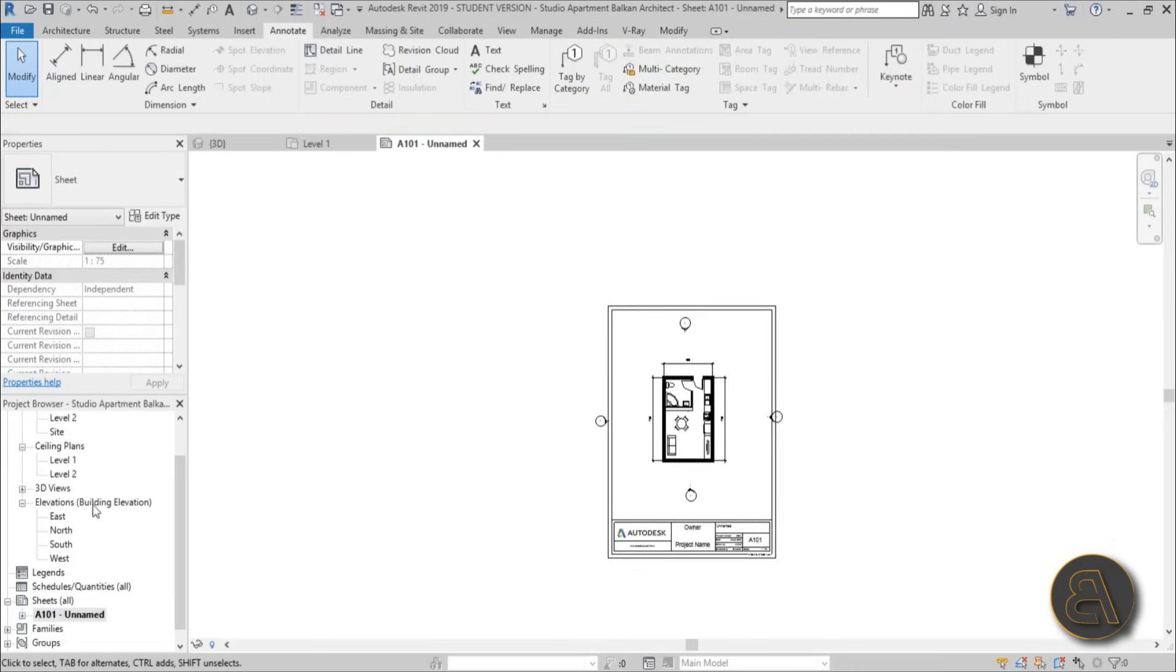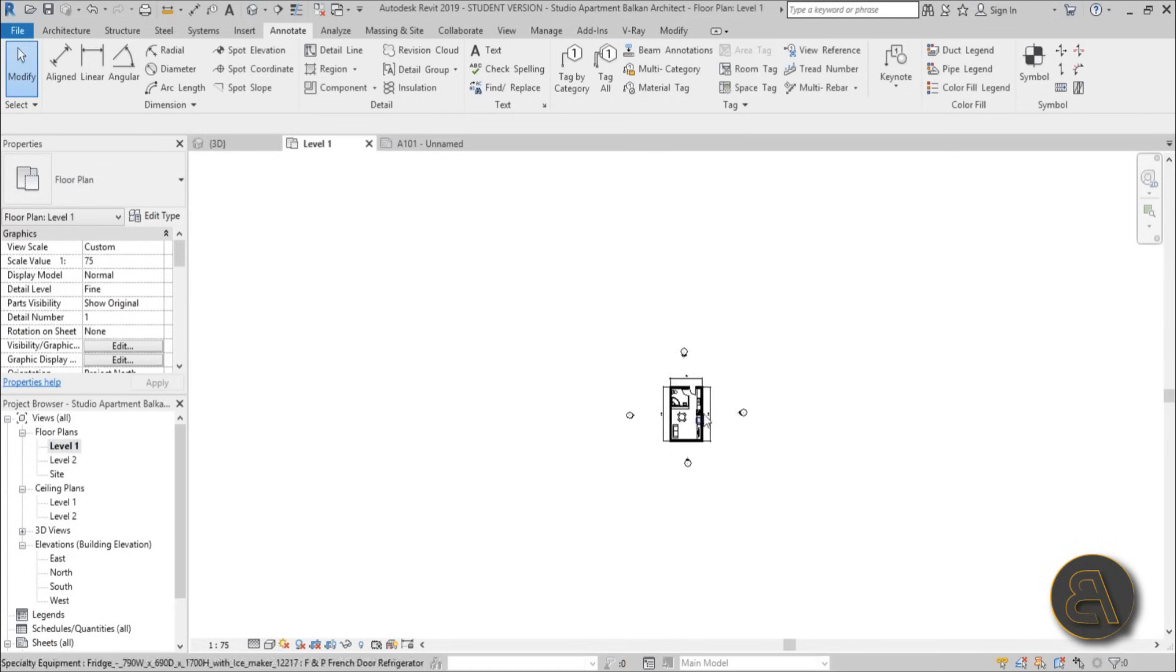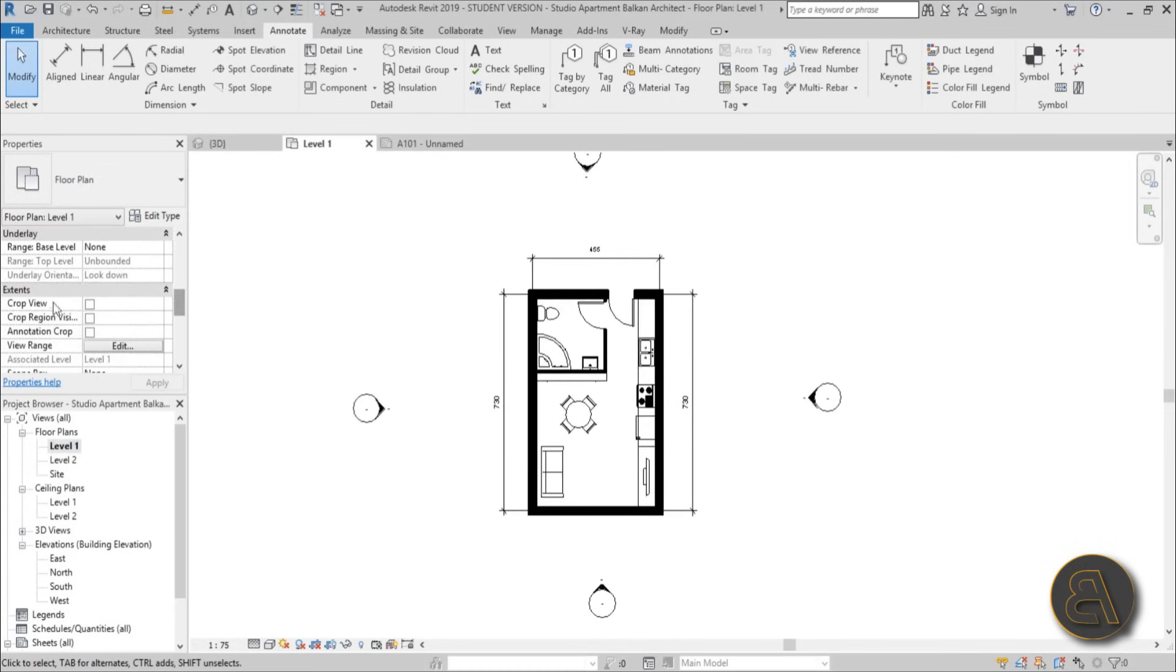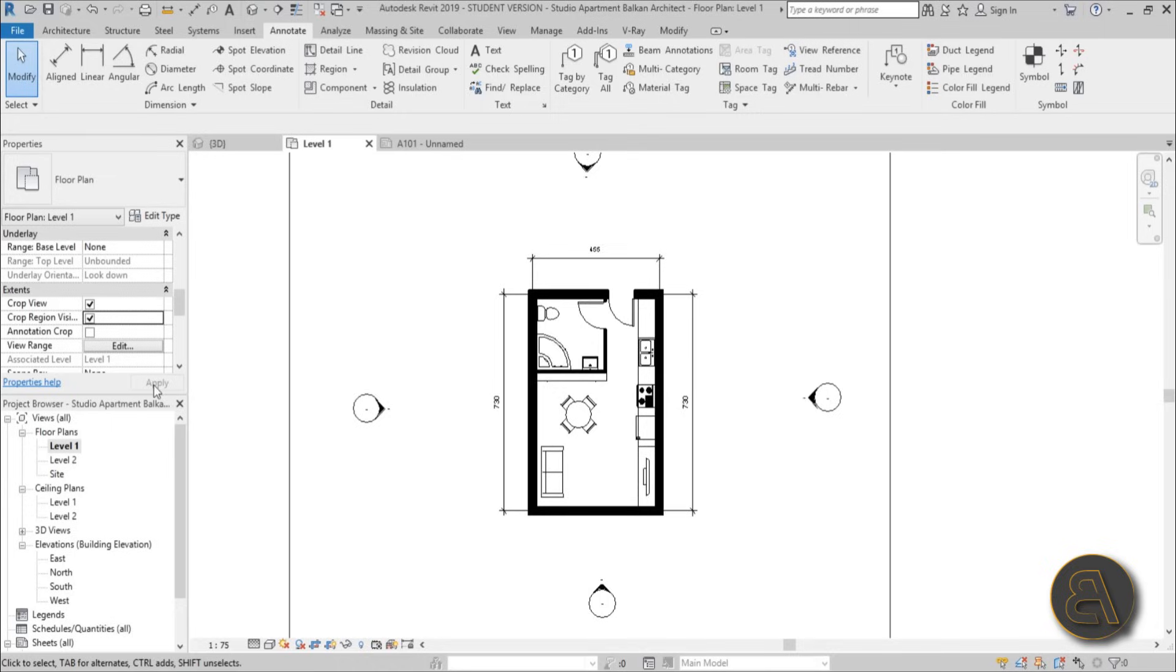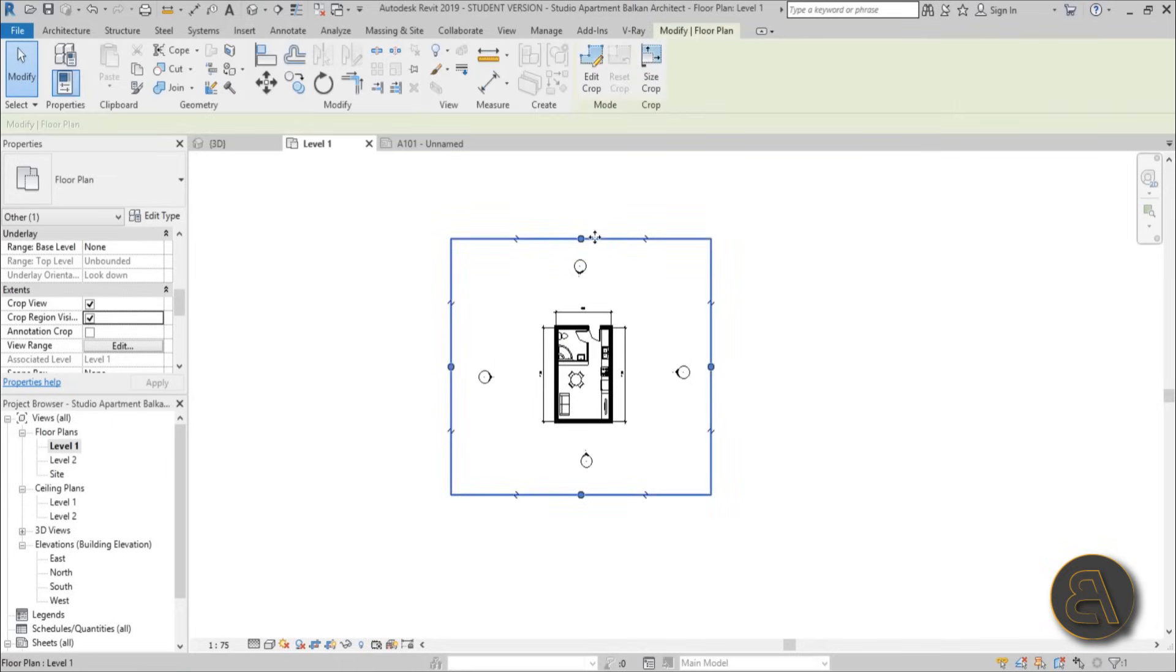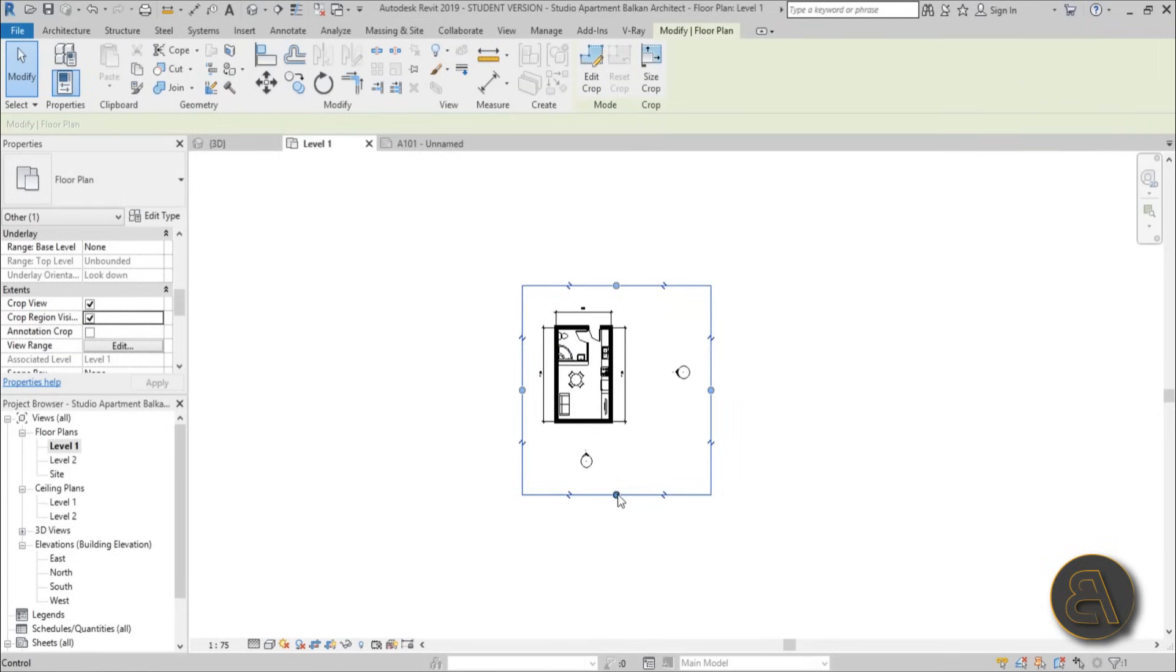How do you fix that? Well, you go back into level one and you go over here, you scroll down a bit until you find the extents. Then you check crop view and crop region visible and hit apply. So you get this little crop region line, so you can kind of move it in.